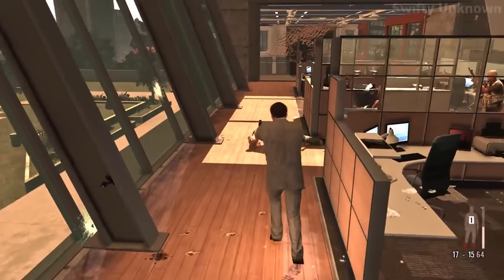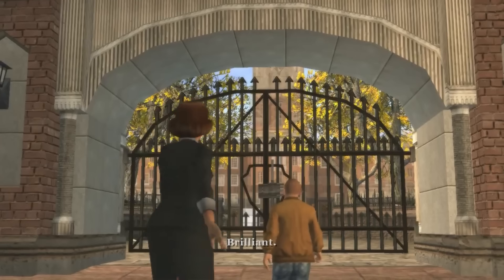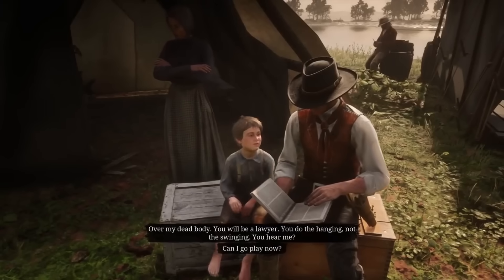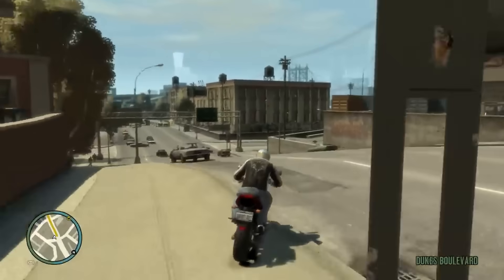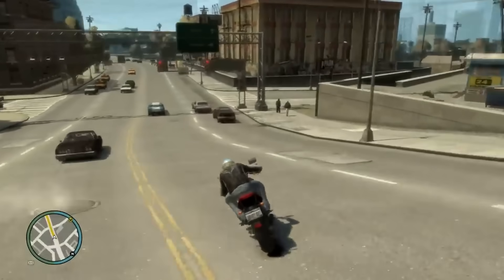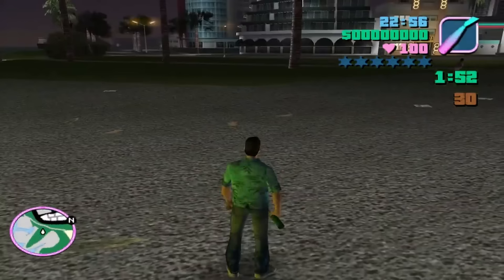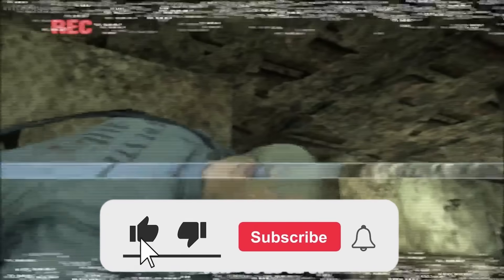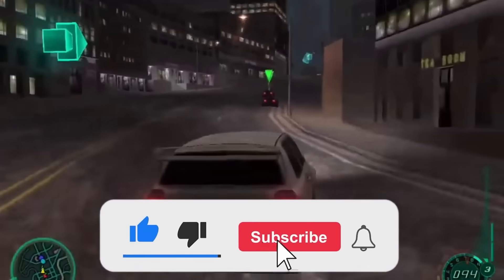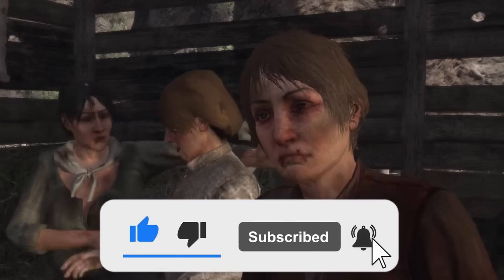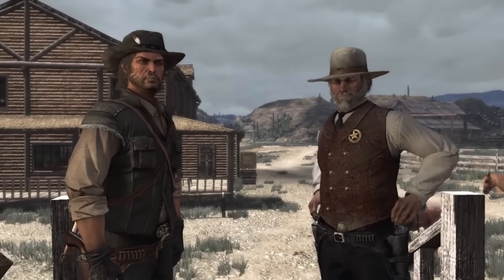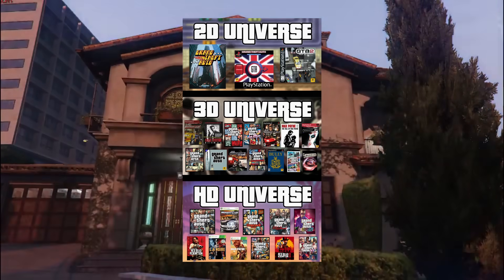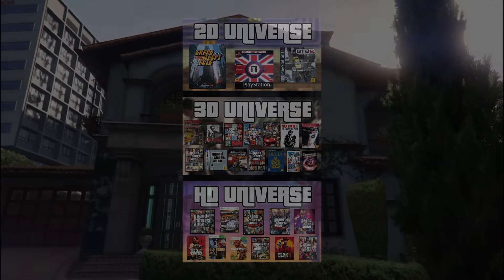I understand some of the stuff in this video may have been hard to follow along with, so if there's anything you are unsure about, leave a comment below and I will try to answer every question that I can. If you enjoyed the video, leave a like and subscribe. This video took a ton of research and editing and would truly mean a lot if you could. Either way, thank you guys so much for watching and I will see you guys in the next one.